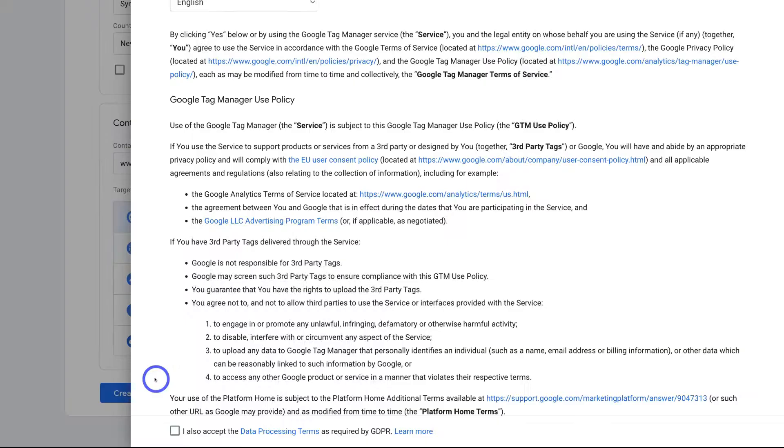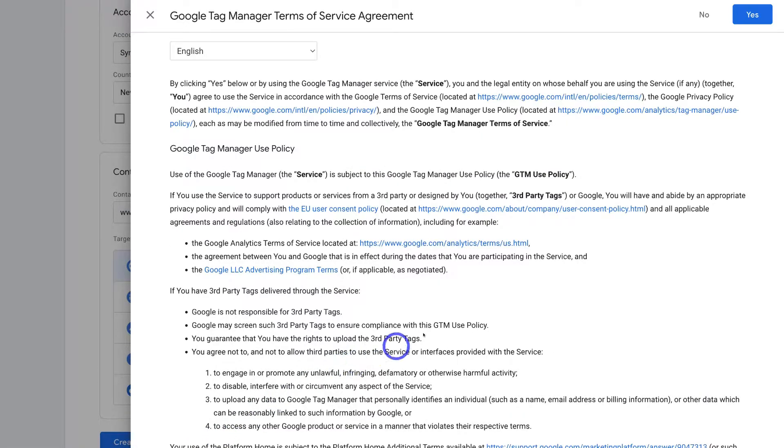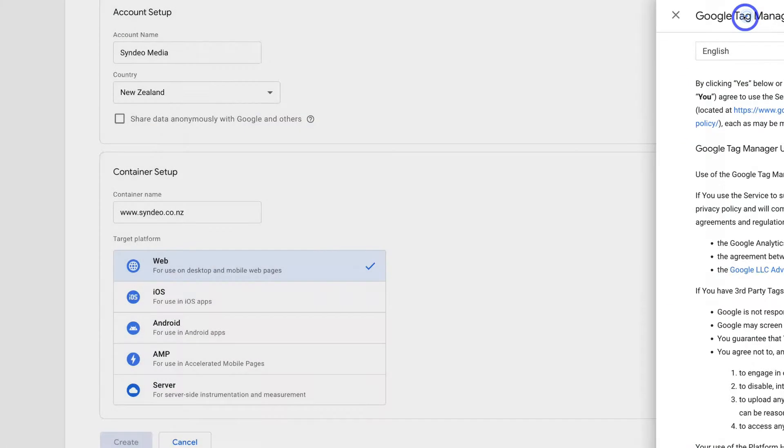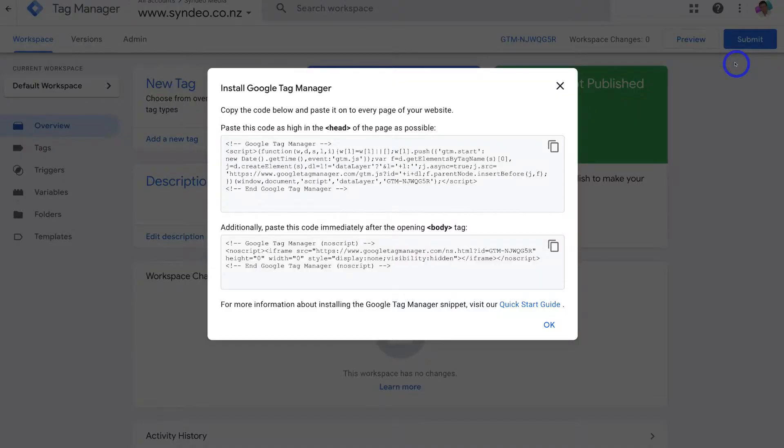Here we want to come down and accept the data processing terms as required by GDPR. Then simply navigate up to yes. And just like that we've created our Google Tag Manager account.